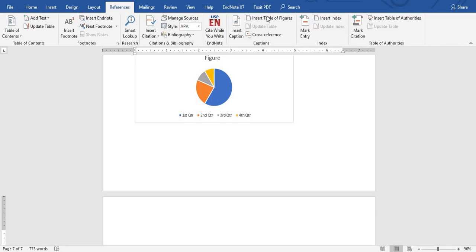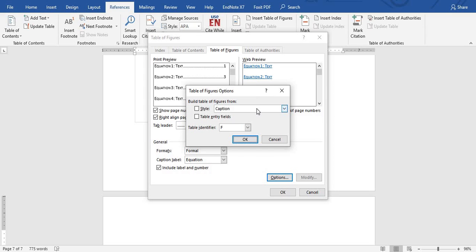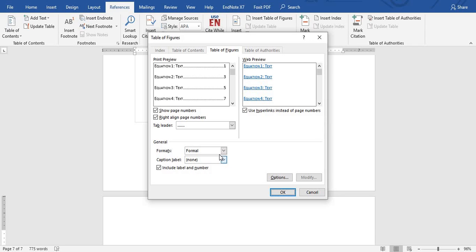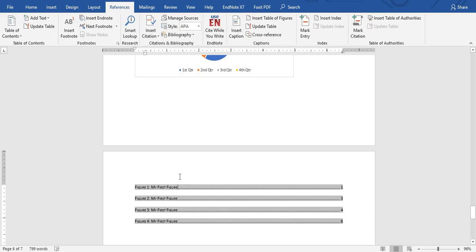Go to References. Under the reference window, click Insert Table of Figures. First go to Options — under Options, look for the style you typed in, which was 'My Figures'. Select 'My Figures' and make sure the Style checkbox is checked, then click OK. Back in the main dialog, set the Caption Label to None, then click OK. Your table of figures has been generated.